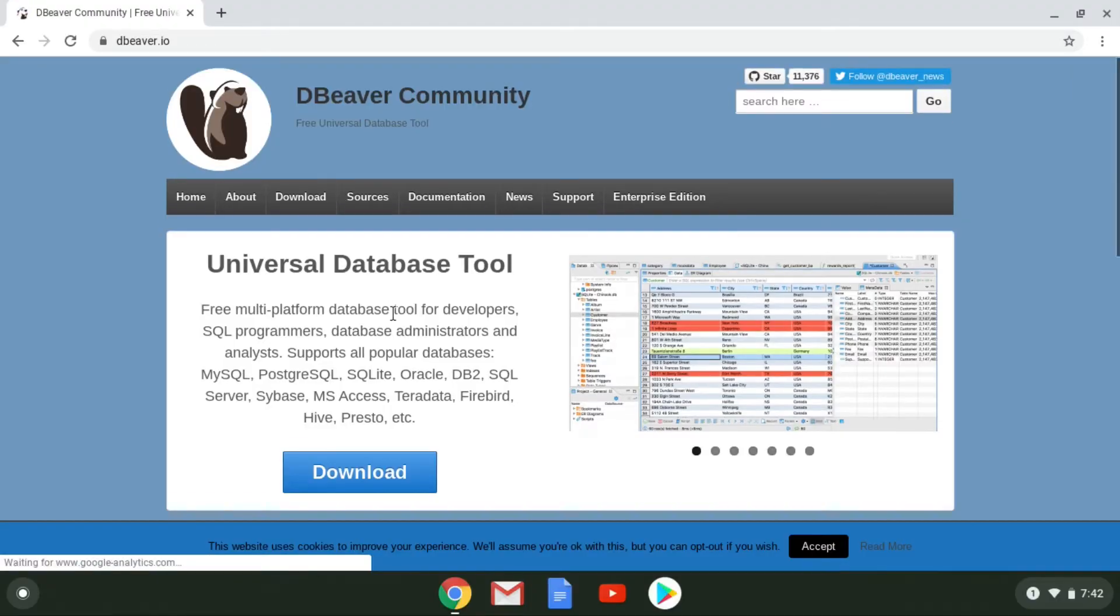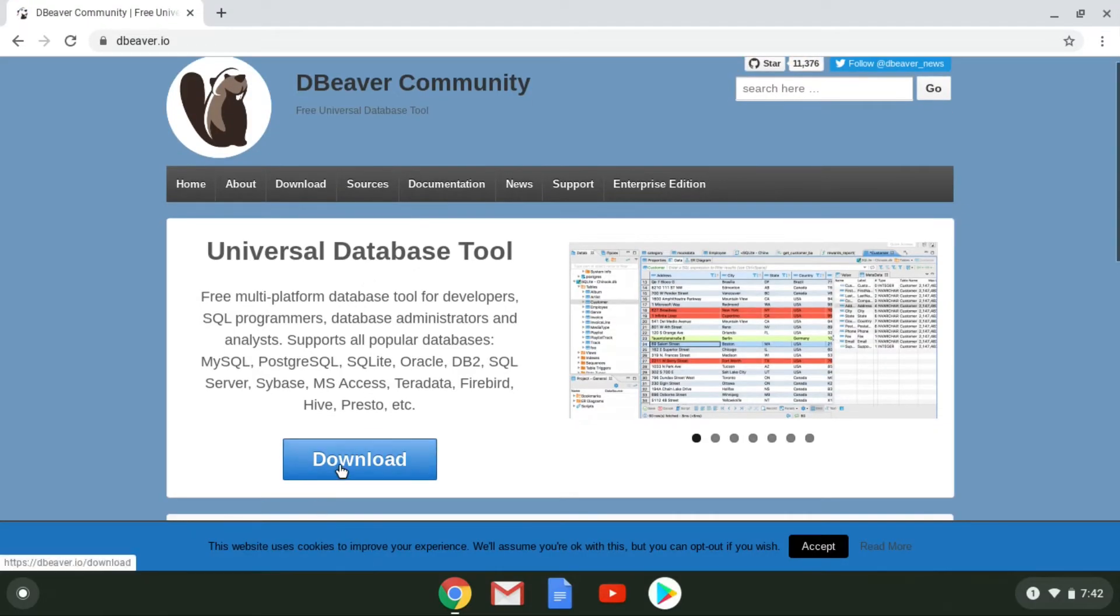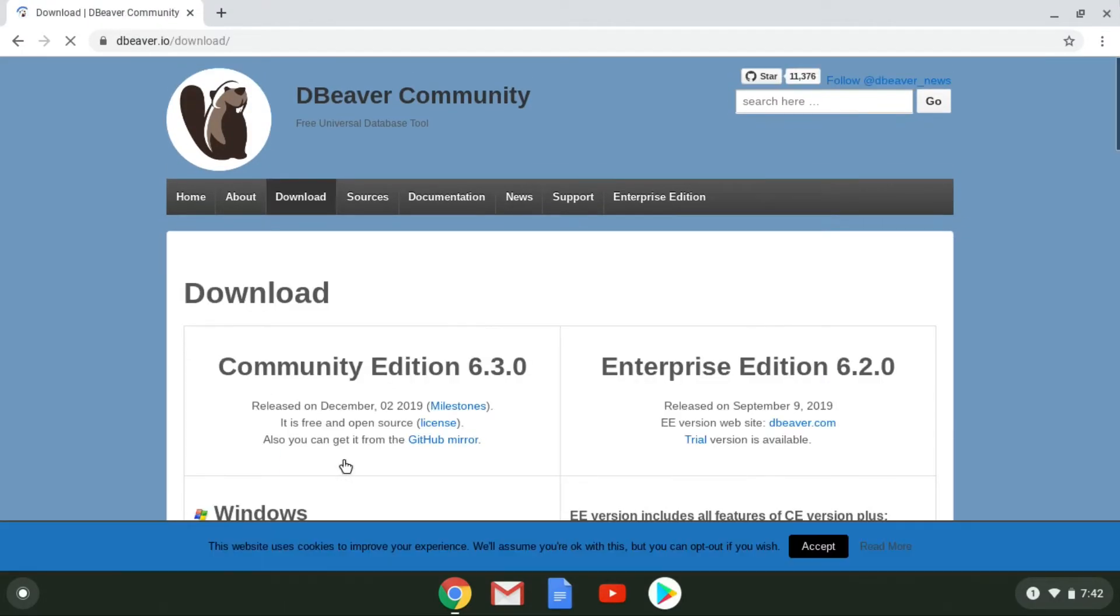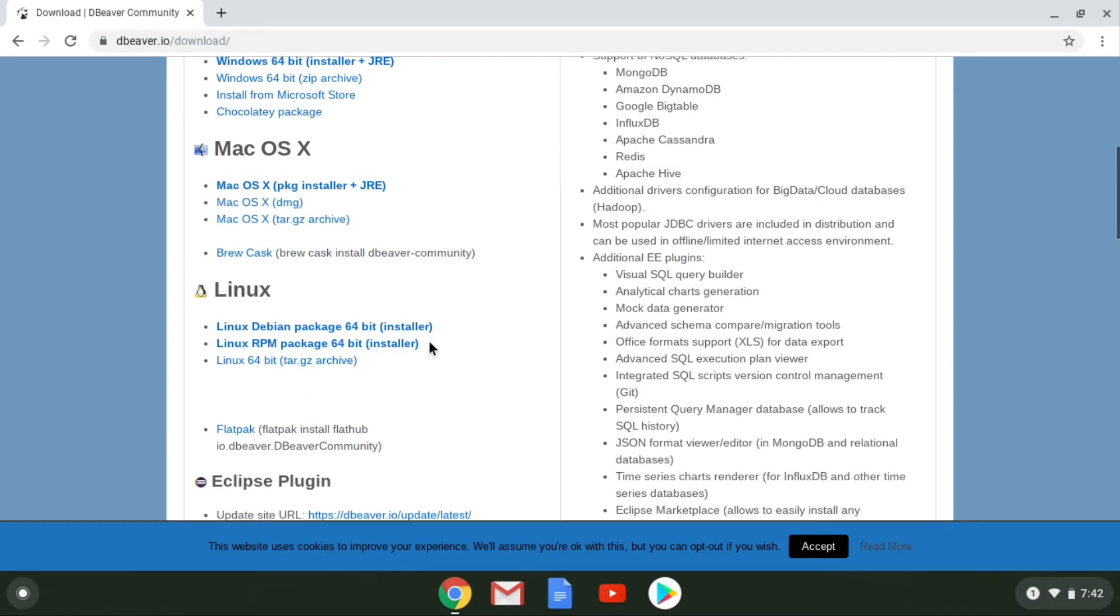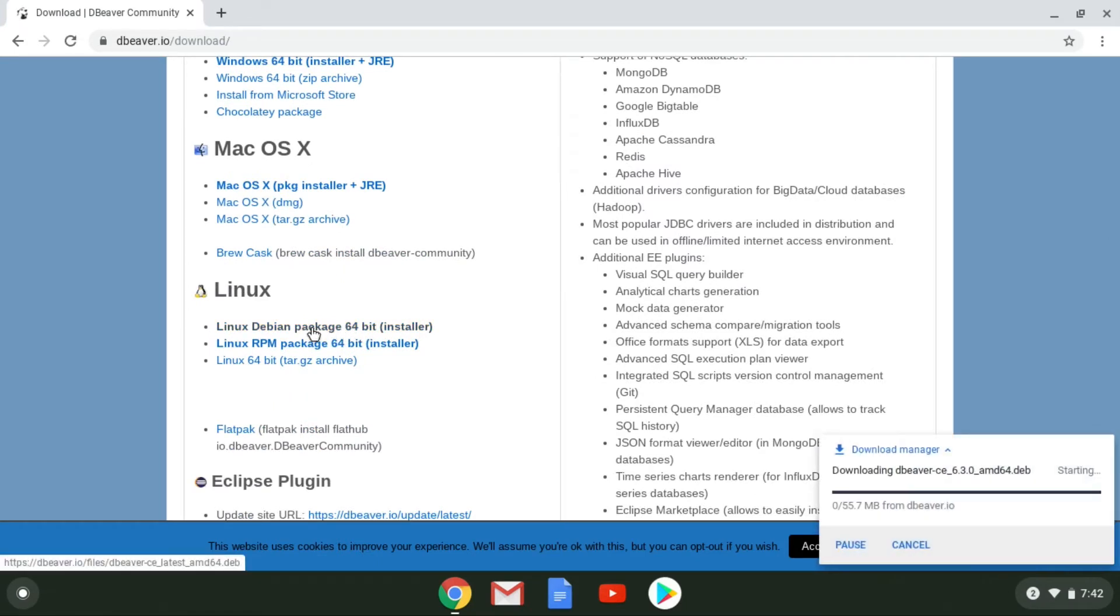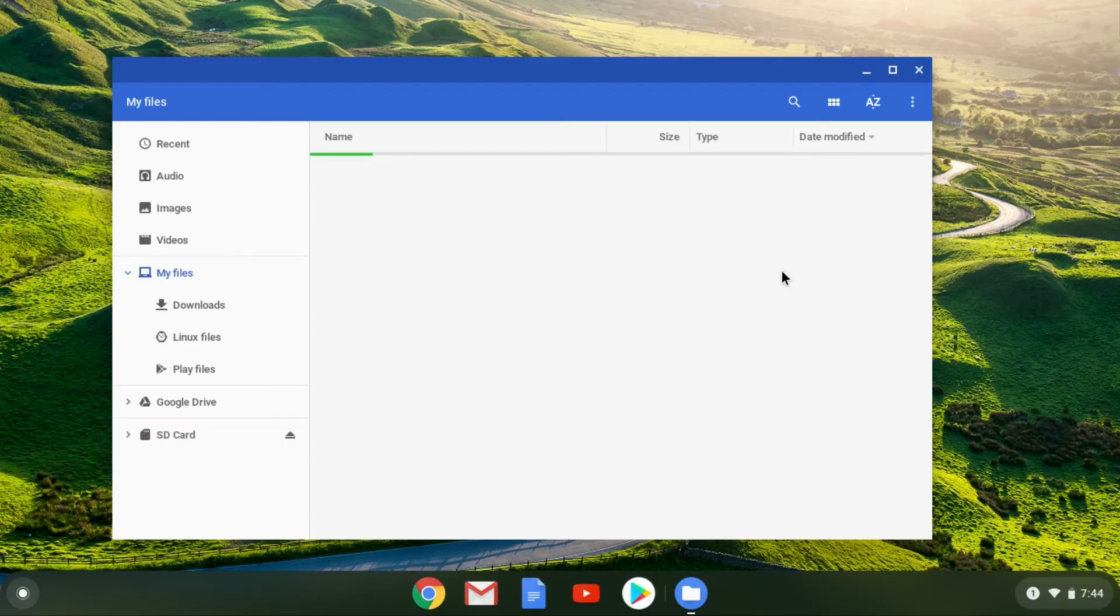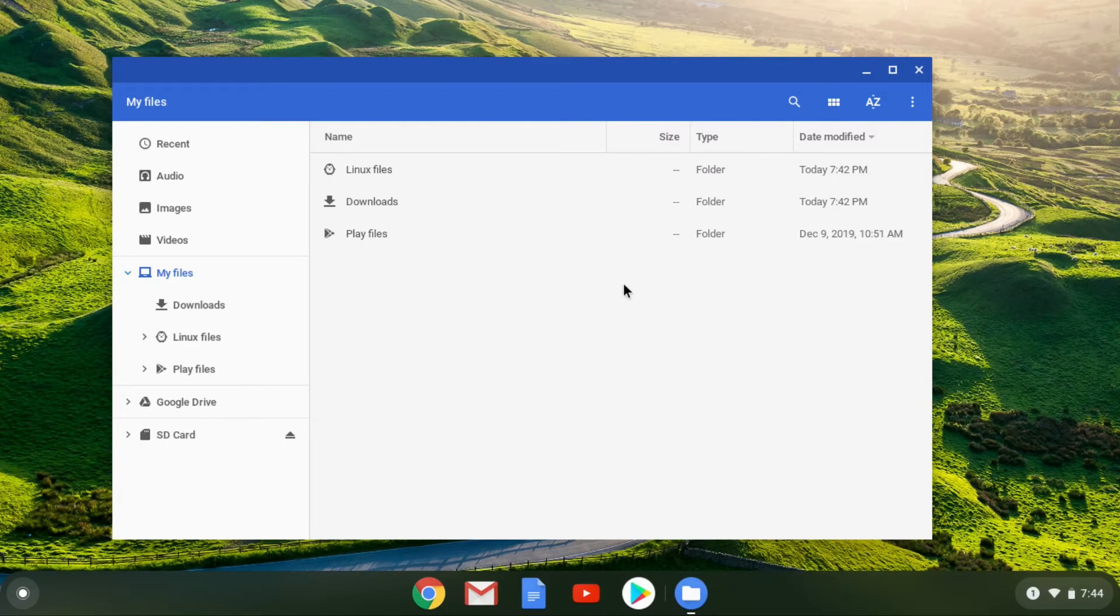So onto how you do this: go ahead and download a Debian package that's not available in the standard repositories. I'll download the DBeaver database program as an example. After it's downloaded, you don't have to copy the package to your Linux files area.